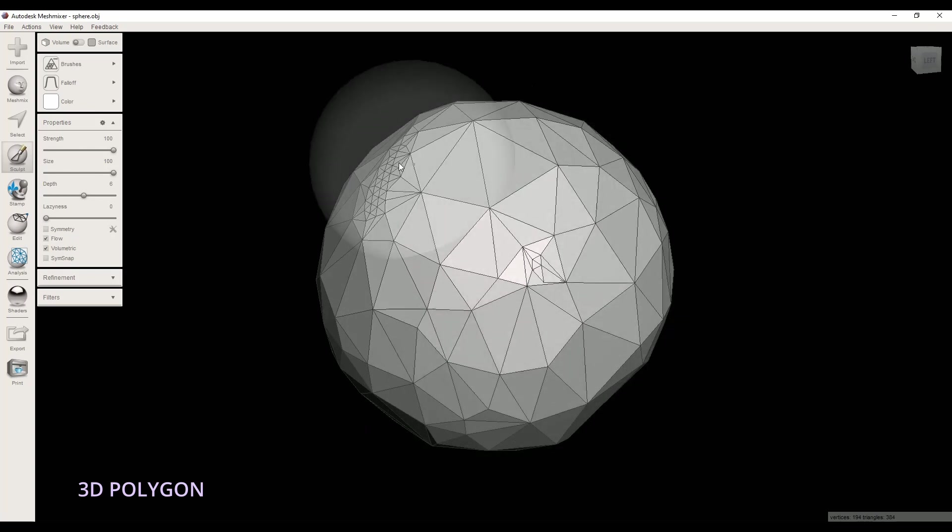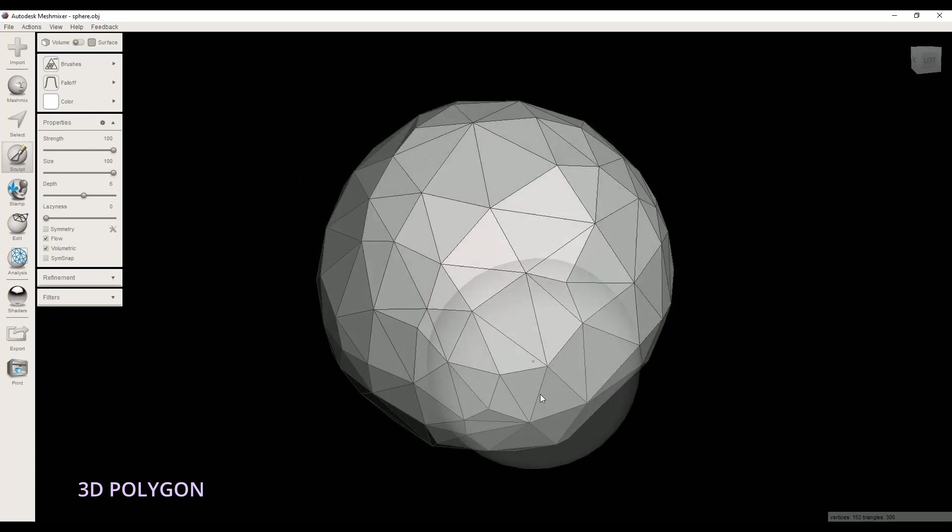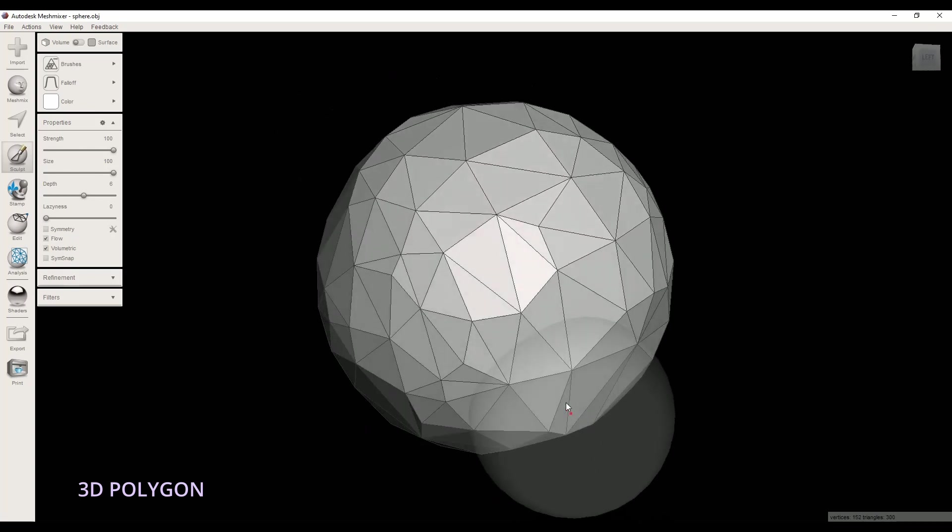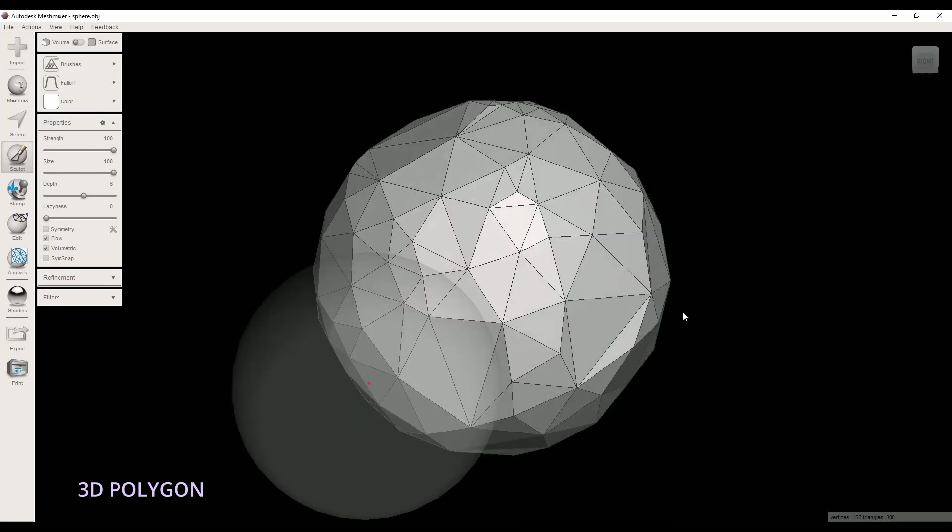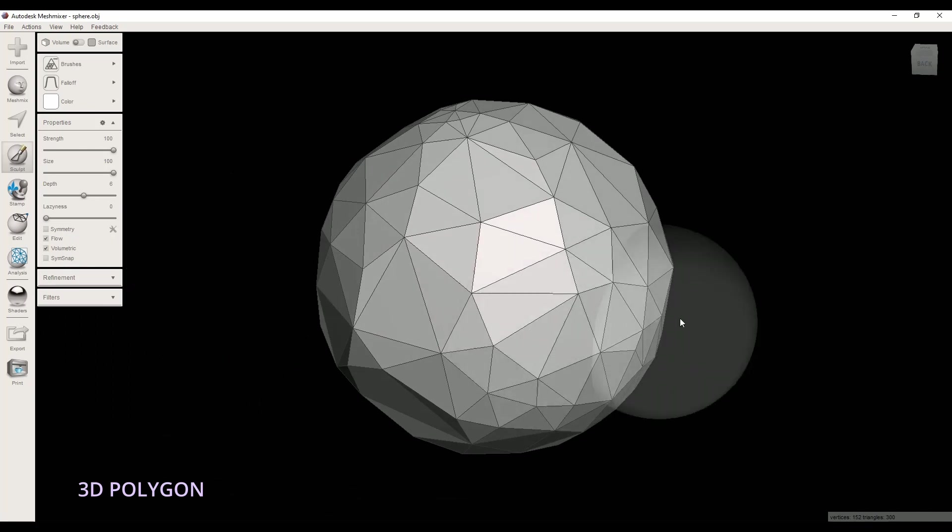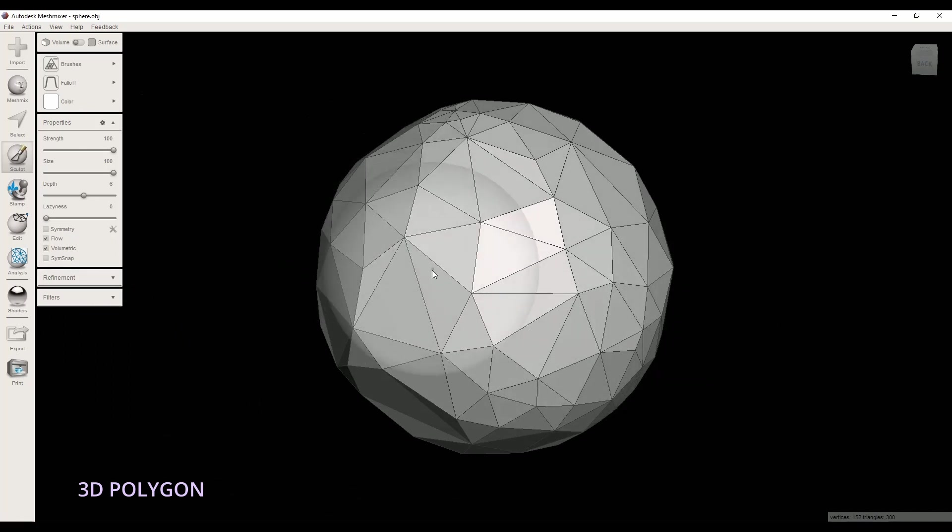Here's the last one. Now I have a perfect low-poly sphere.